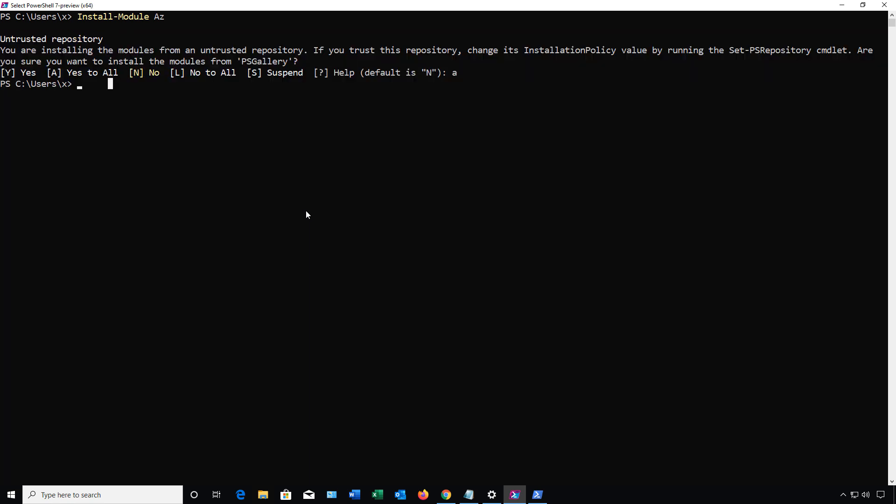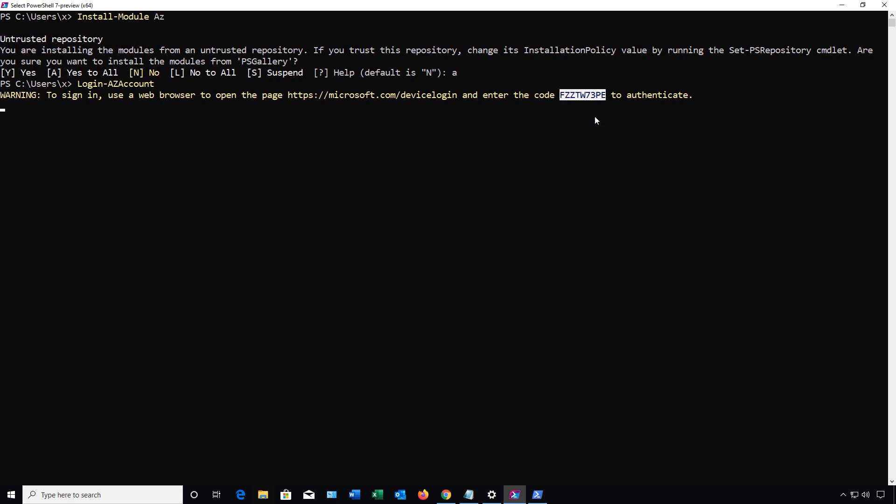Now we need to type in Login-AZAccount. We get a warning that we need to go to a web browser, put in this information, log in to our Azure account, and then we can come back. We need to use the code that you see here. Your code is going to differ, but this is what I am given right now. You'll get a new code every time that you do this.